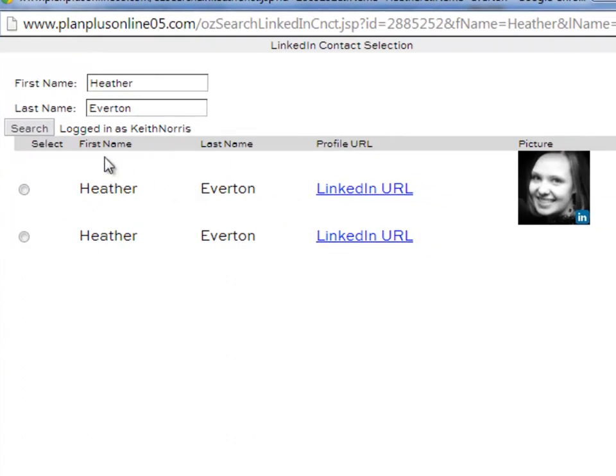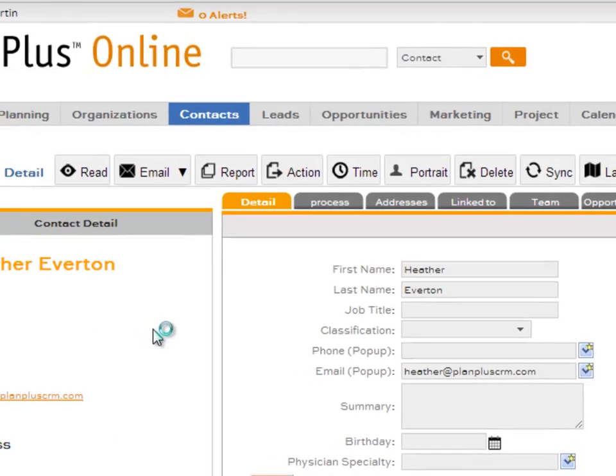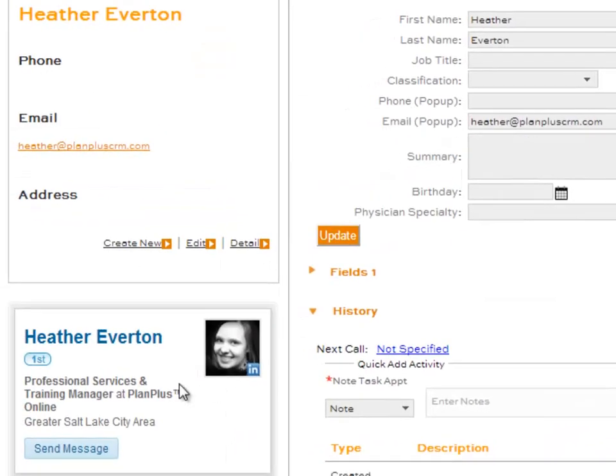It will return any matching names, and it will also show the picture so you can recognize it as the correct record you're looking for. All you have to do is select the radio button, and it will link the profile to your contact record.